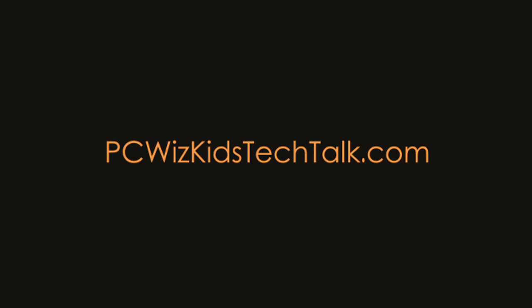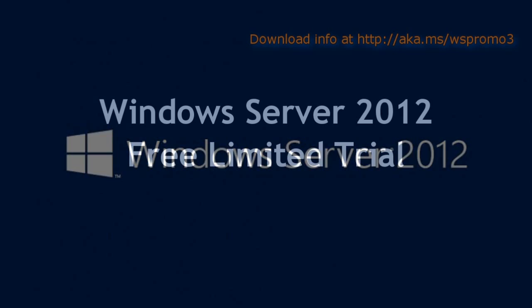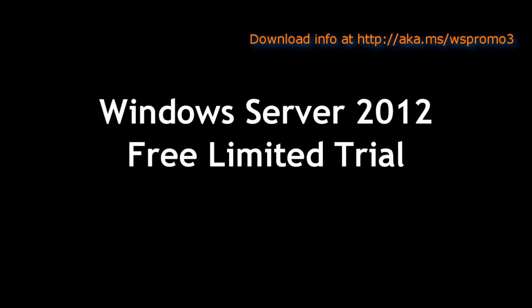Welcome to PC Wizard's Tech Talk. Today I thought I'd mention Windows Server 2012. There's a free trial offer right now available so you can download it and try it out.